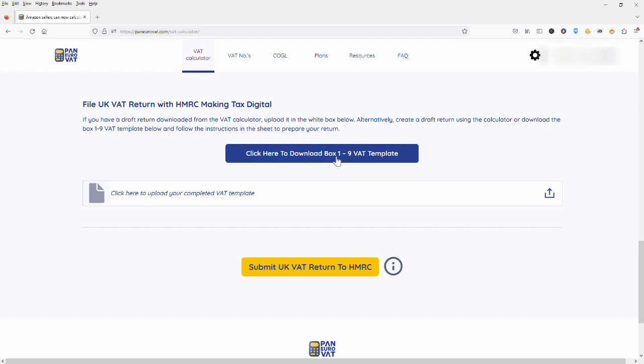So the first thing you want to do when you're inside the account is to download the box 1 to 9 VAT template by clicking this button here.